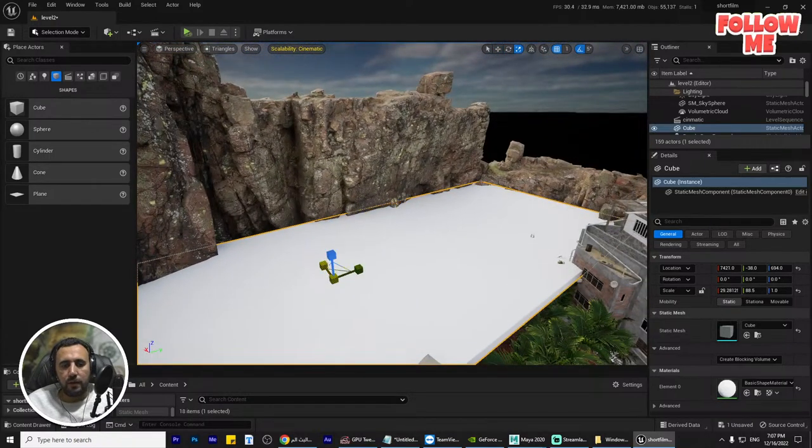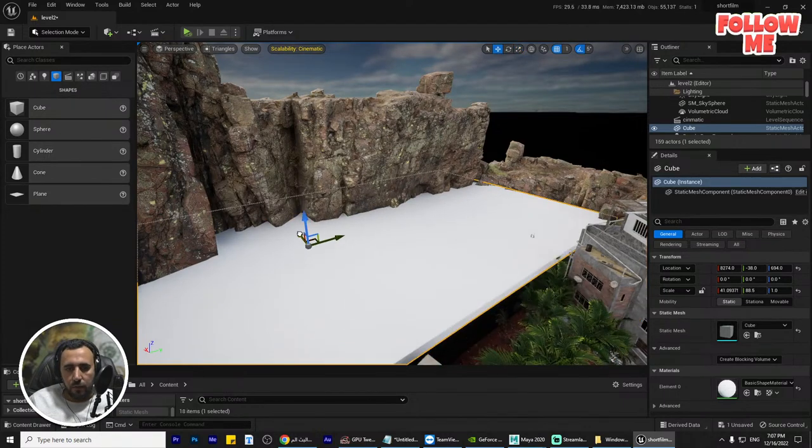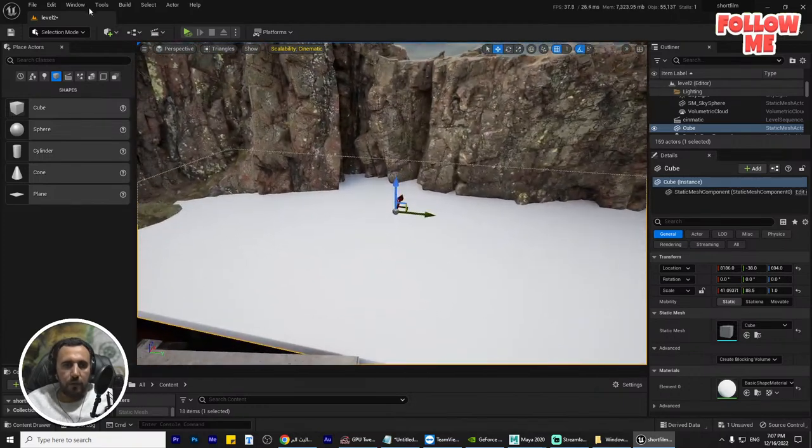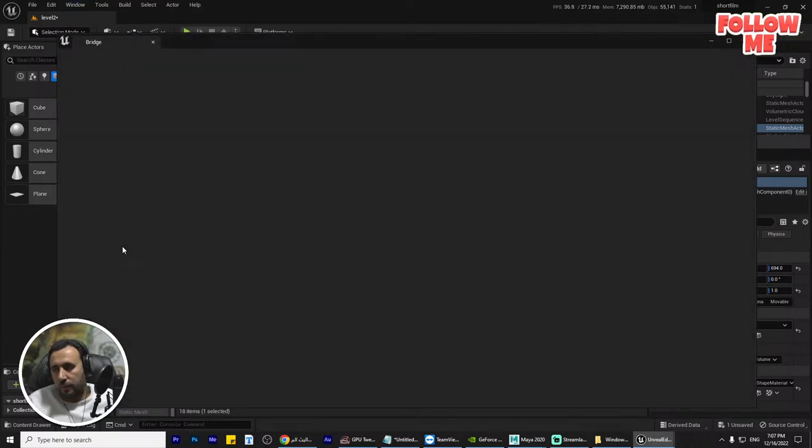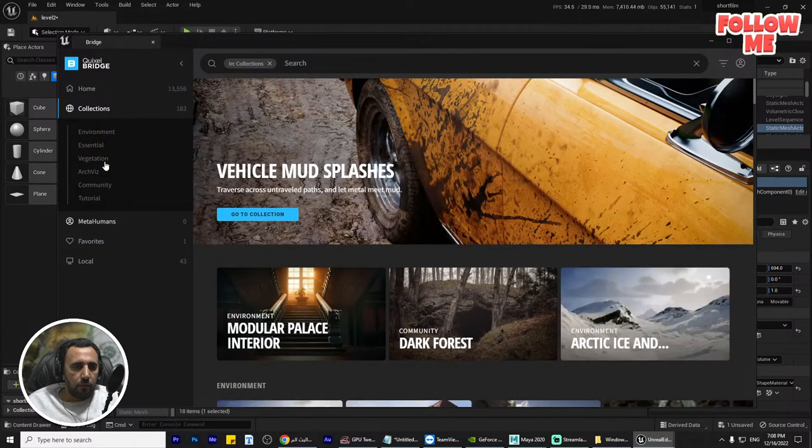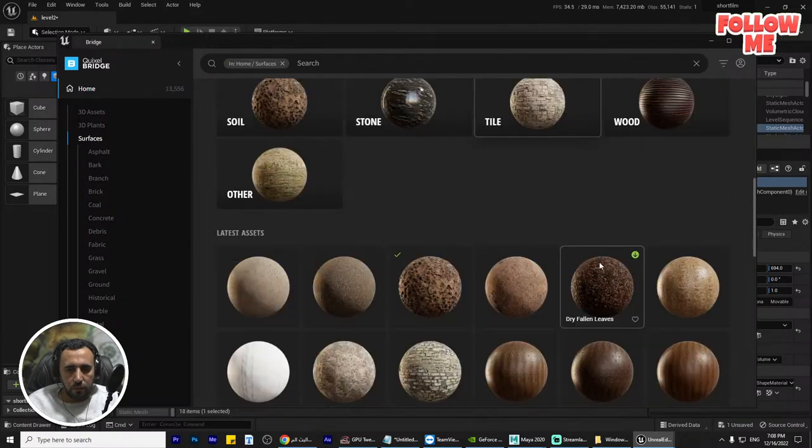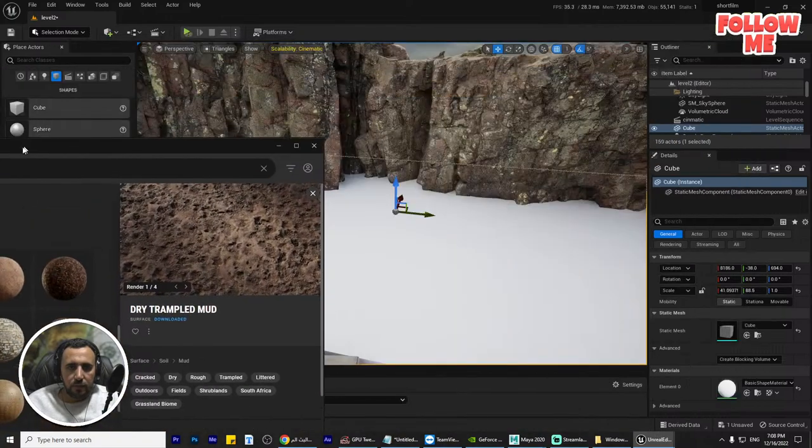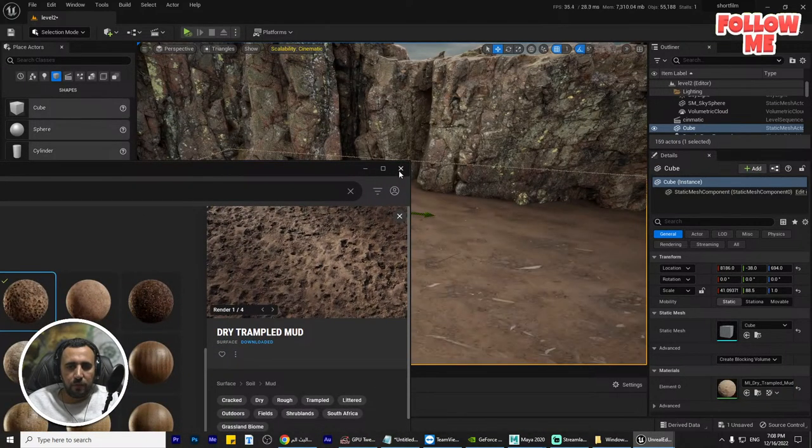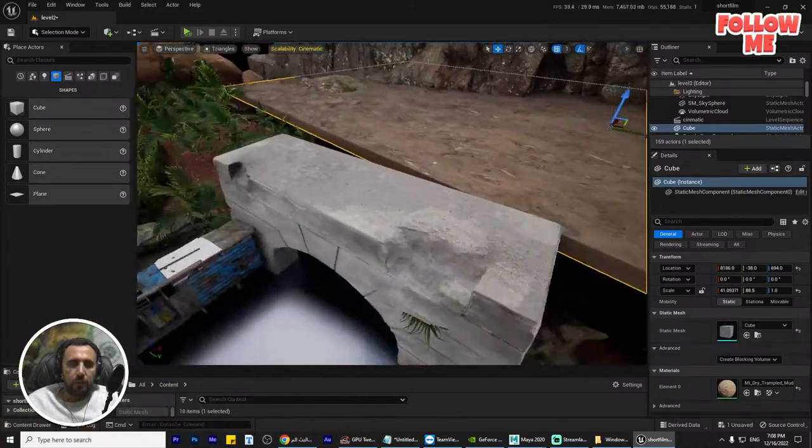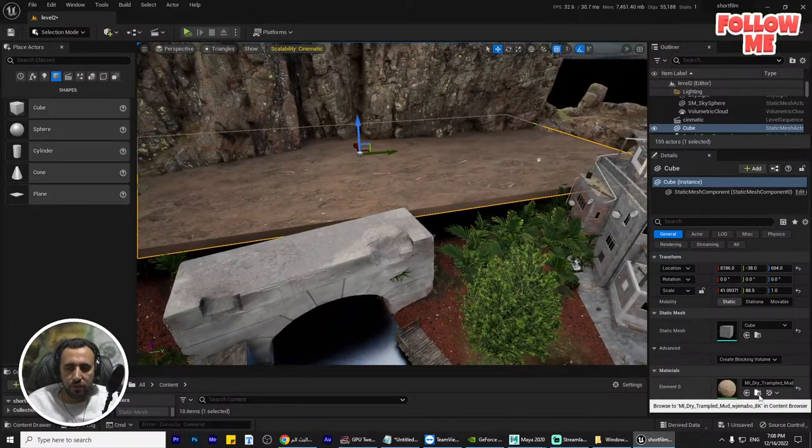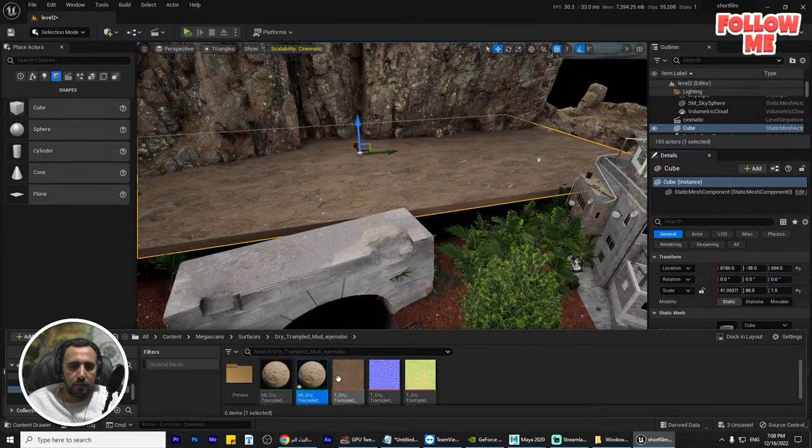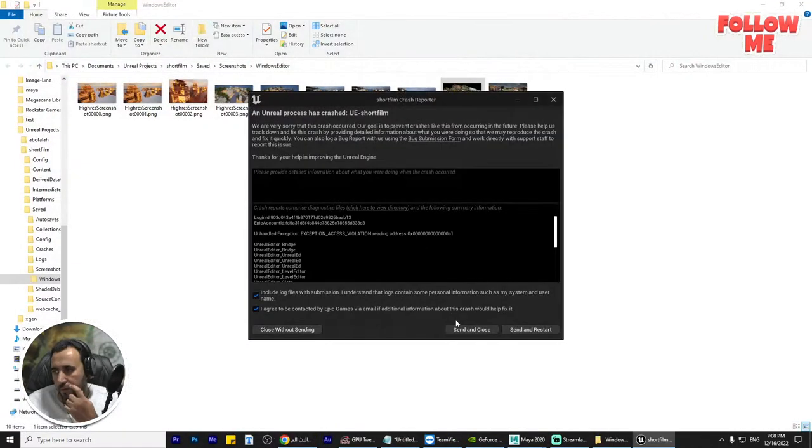How can I make it? We can go here and go to Quixel Bridge, go to surfaces. Maybe we can choose something like that. It's just drag and drop. I need to take this texture, the same texture for this one, and make an instance. We can drag and drop.